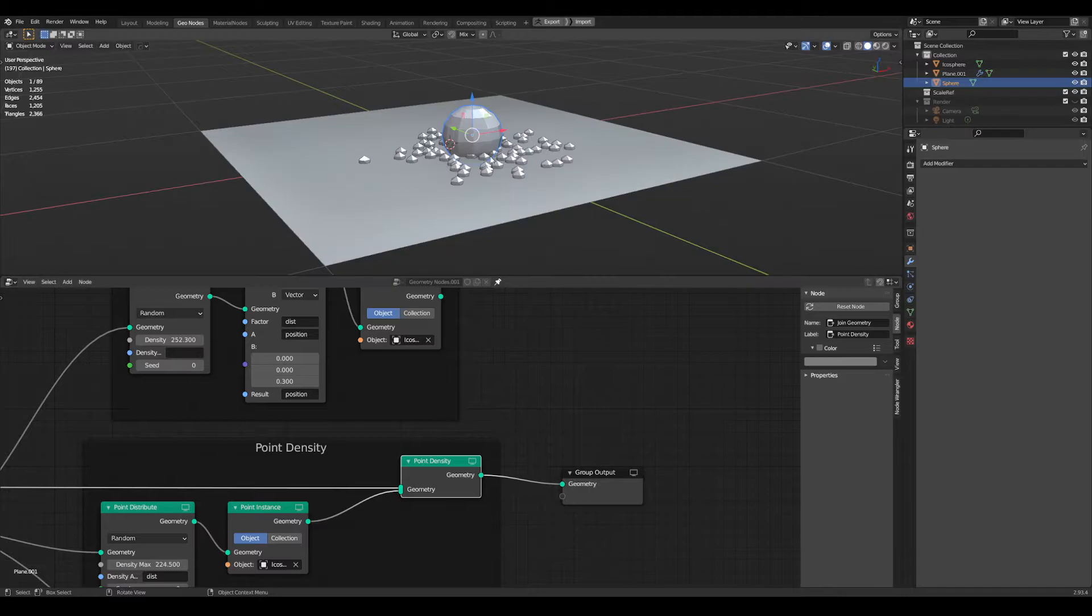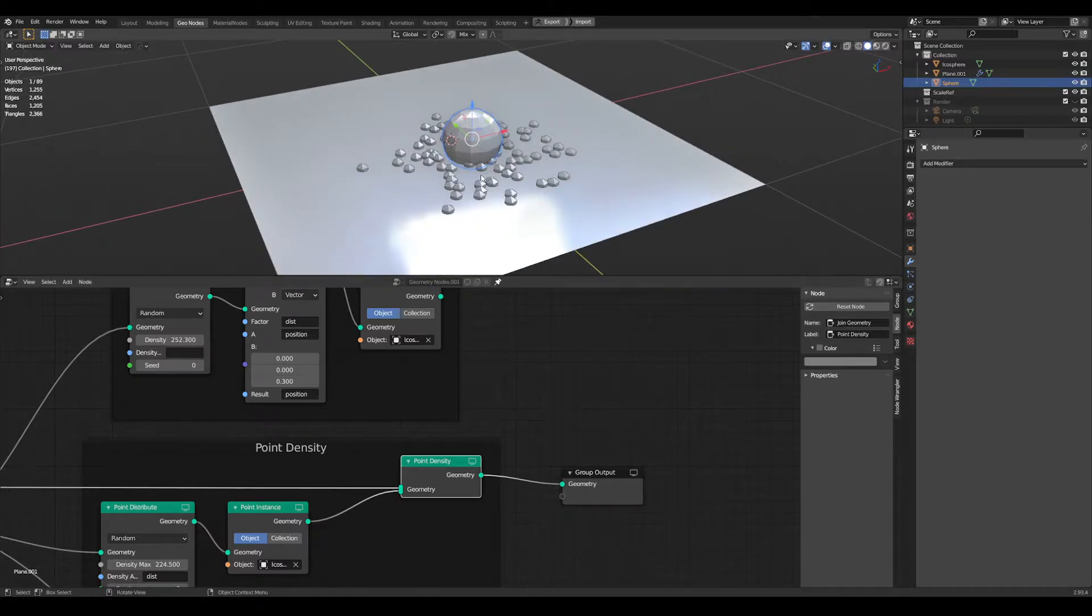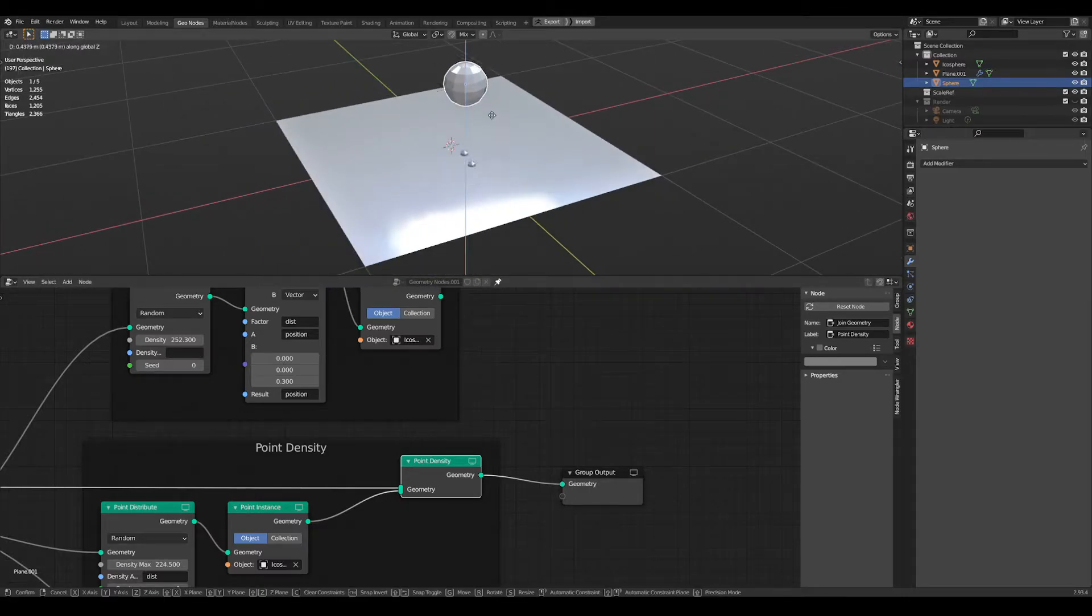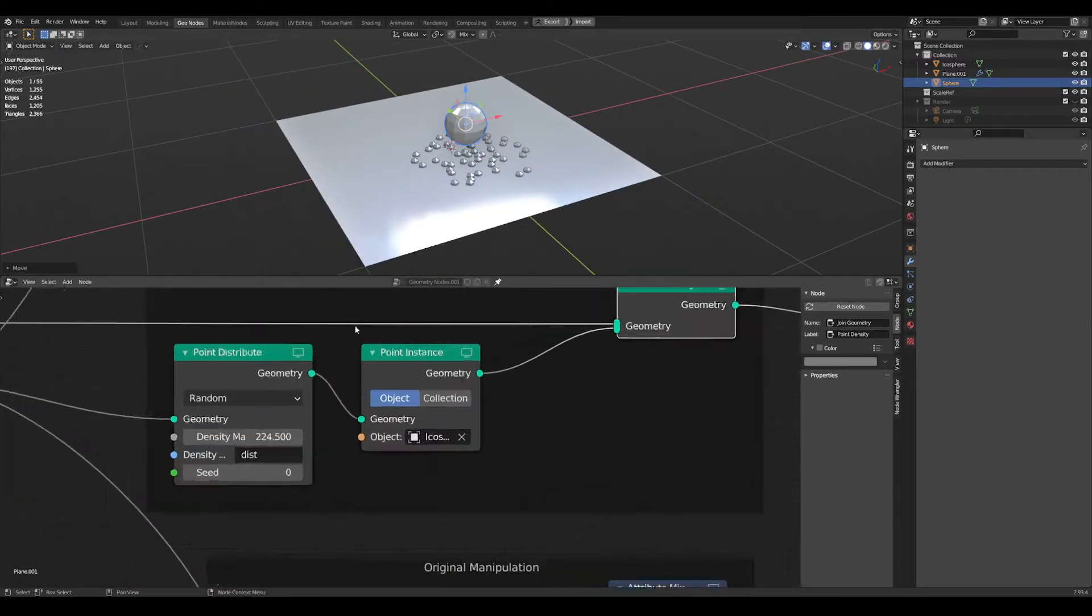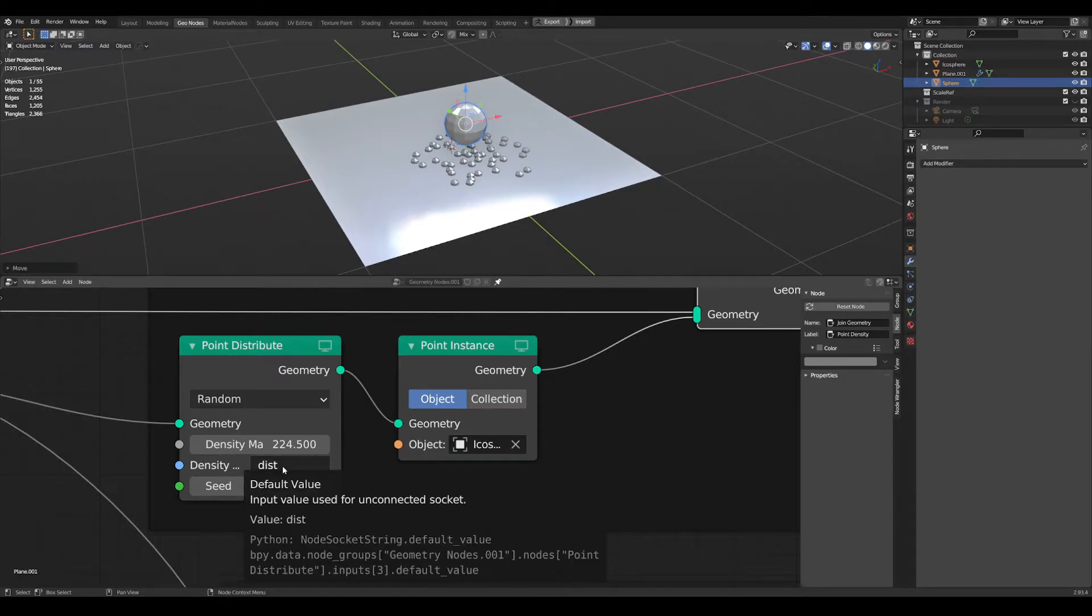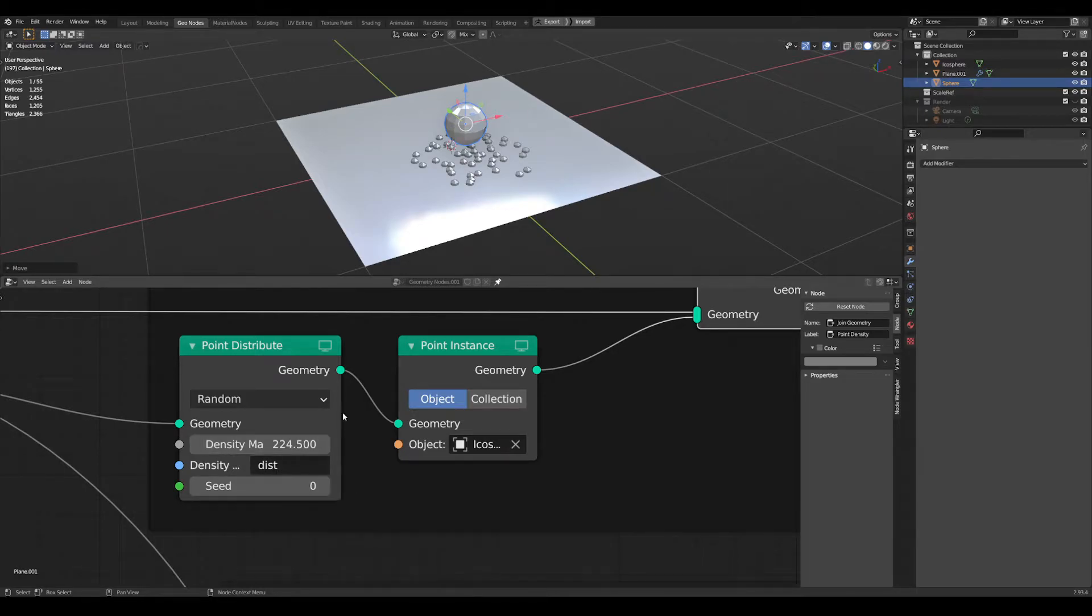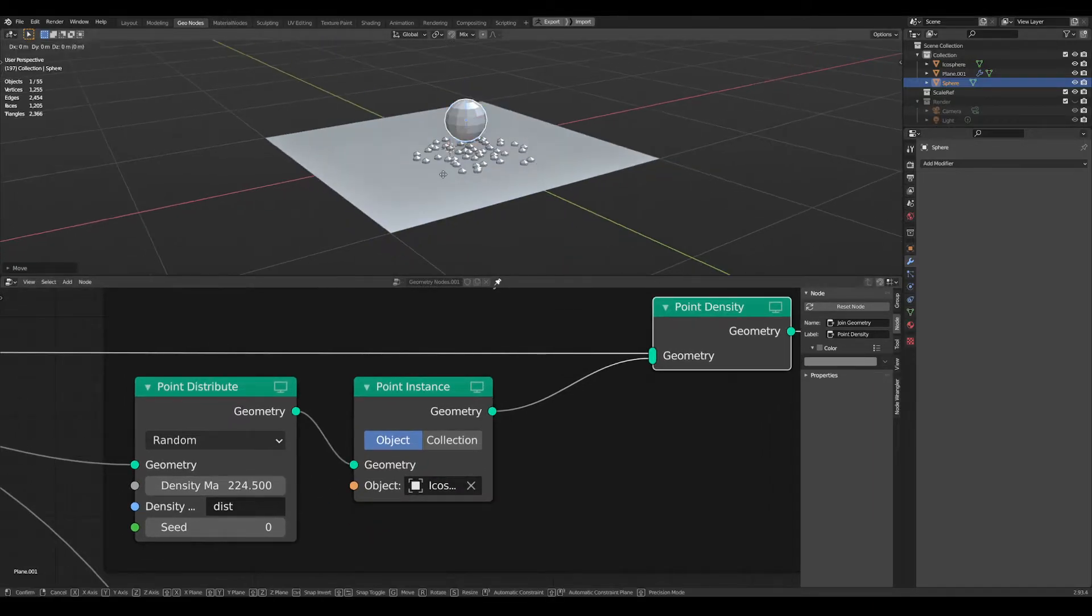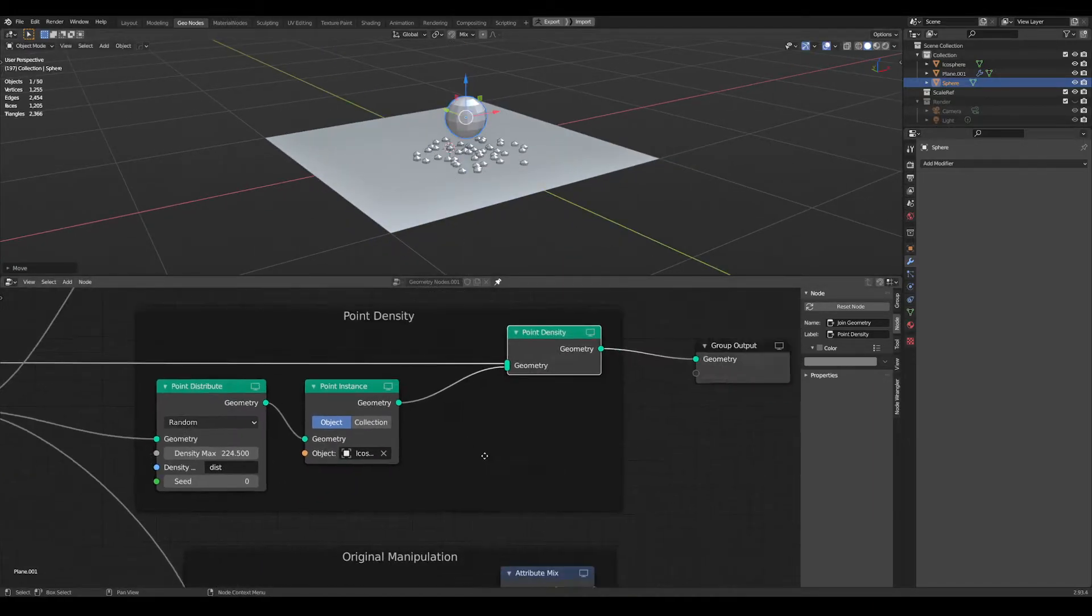Another thing we can do is we can plug this directly into generate some points and then use this distance attribute for the density where we spawn those points.